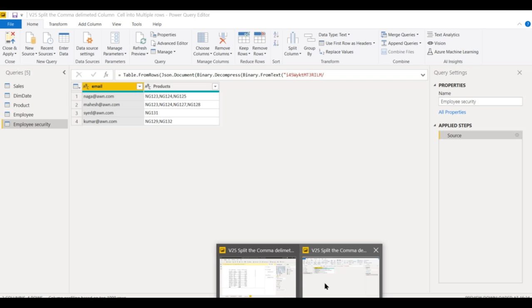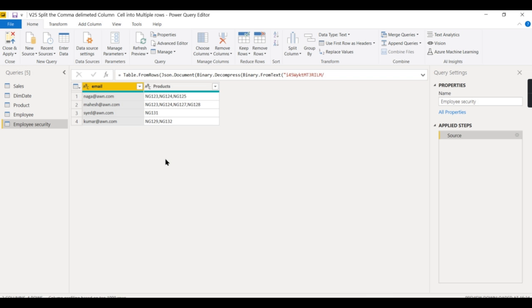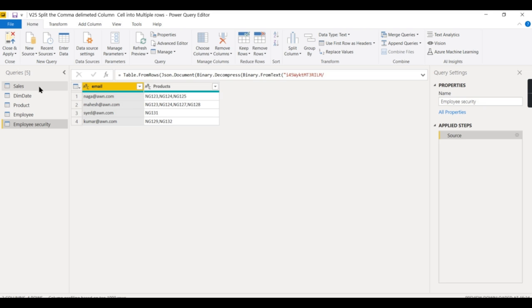So we've understood what we're going to do today. Let me explain when we need to use such scenarios. When we have data like this, it's for controlling which employees should have access to only certain products.